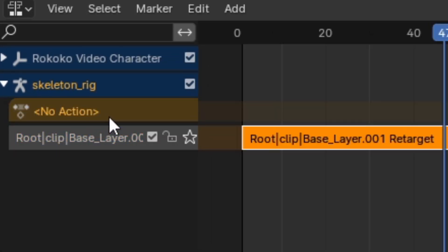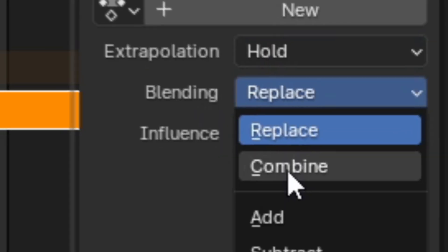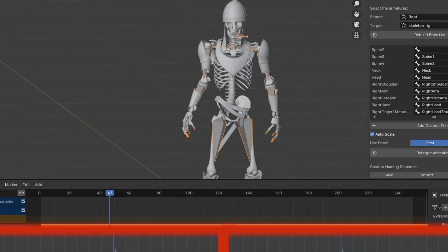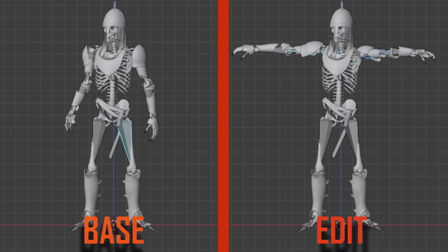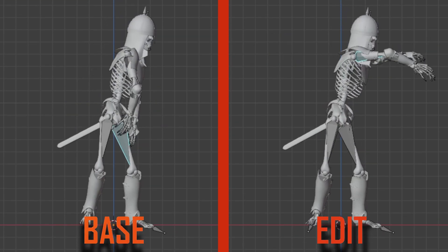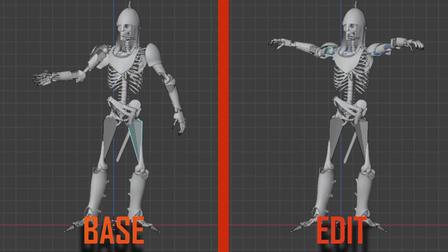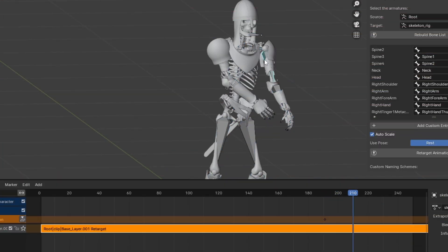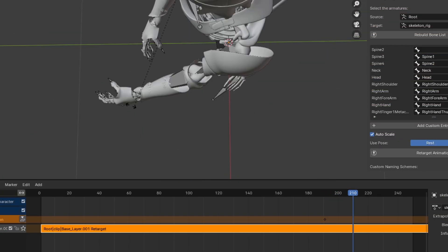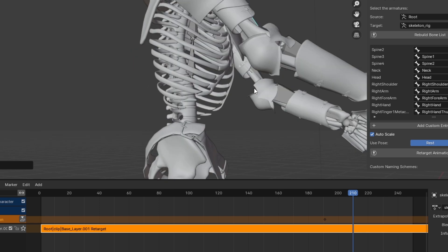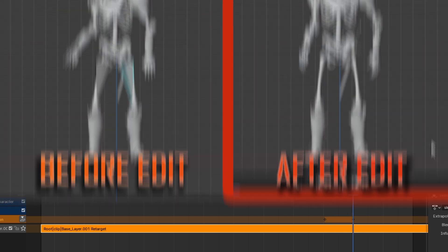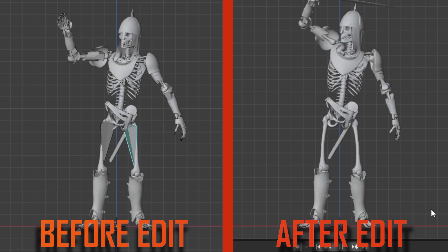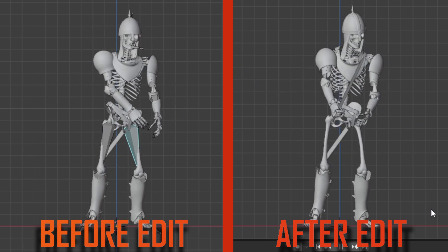After that, you can select the new layer that has been created and switch the blending mode to combine. What you've essentially done is created a layer that can change or alter the overall animation of your character without changing the actual base animation itself since it's now preserved in a layer. The edits you make to the new layer will be combined with the original animation to create a new animation that will be applied to your character. So, you can now make edits on top of the original animation to make it more accurate or even add to it.